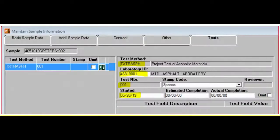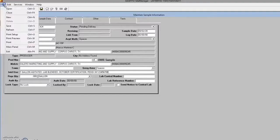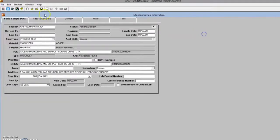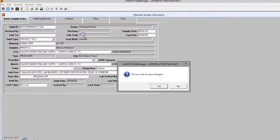It's very important that you enter the following information or MTD may not be able to identify the sample. The sample is saved and we generate the lab report.